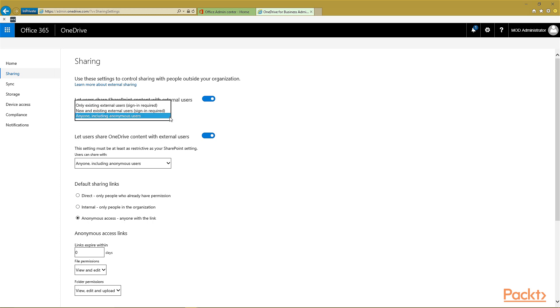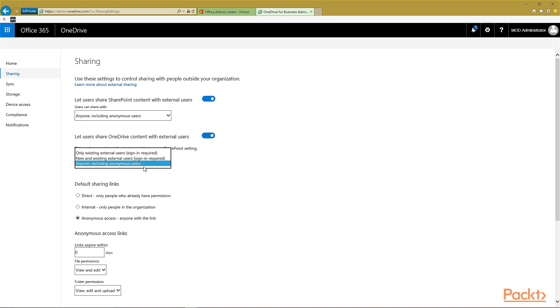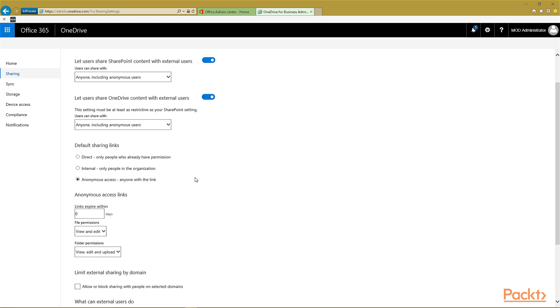You can also choose how you require a sign-in. Also, you can say if you want your OneDrive content to be shared with external users and how you want that to be done. They're both on by default, but you can toggle them off.